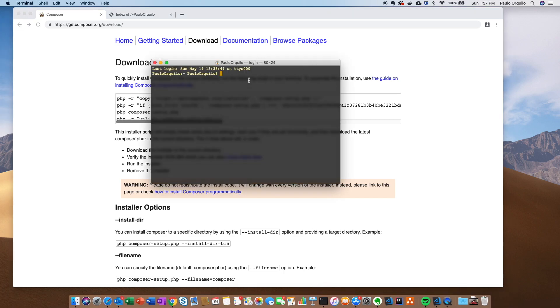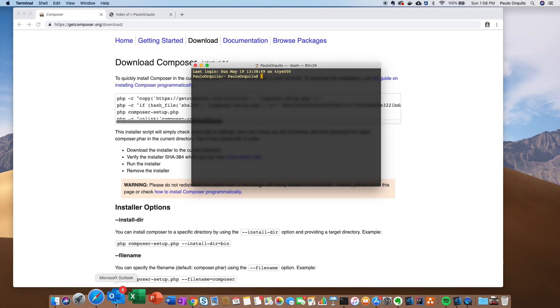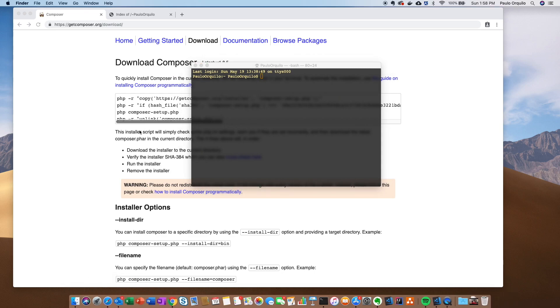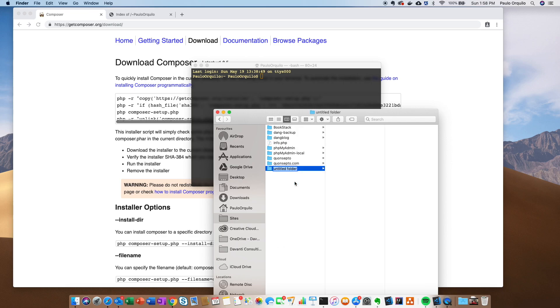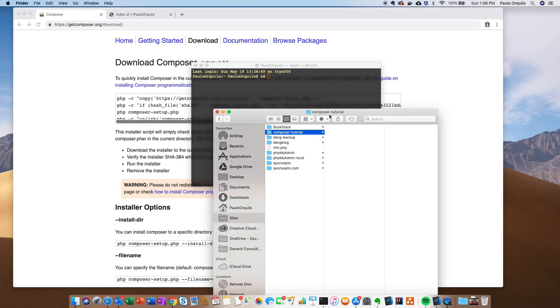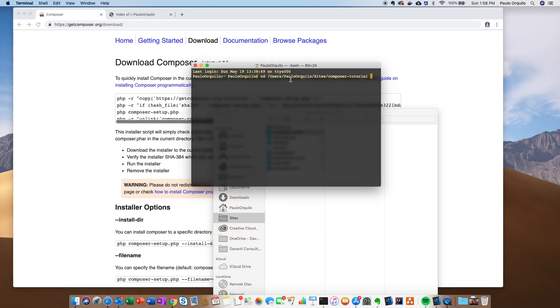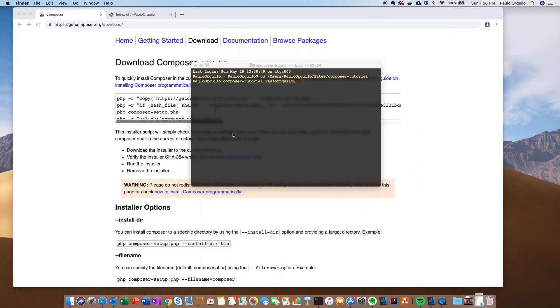To get started, open your terminal. I have the terminal open here. I want to go to my sites folder, where I want to install Composer. I'm going to create a new folder here called Composer Tutorial. You should be on that directory, so I'm going to minimize that and paste the script here.